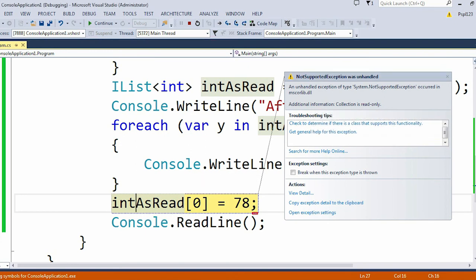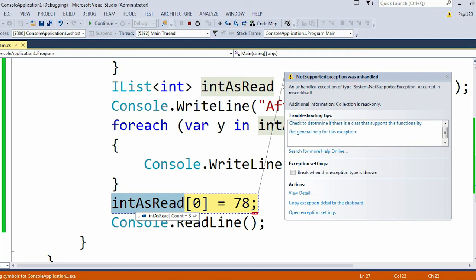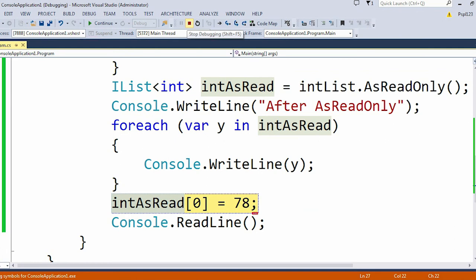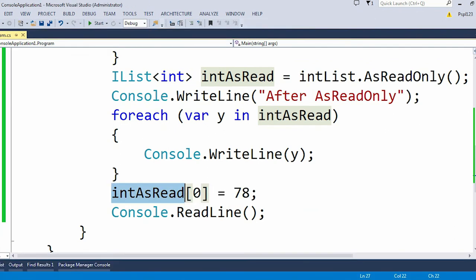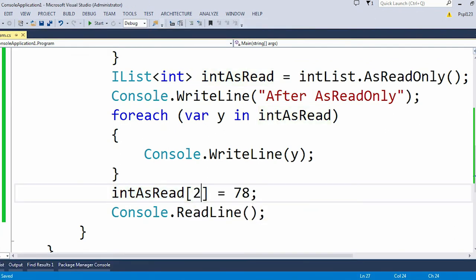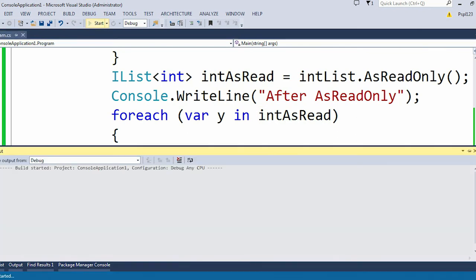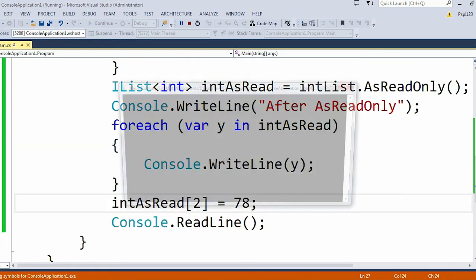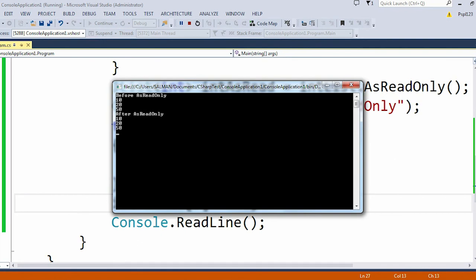In the read-only list we are trying to update our zero position. Even if I try to update my one position or second position or two positions, then also it will throw me the same error. Let me try that. I'll update my second index then also it throws the same NotSupportedException error.